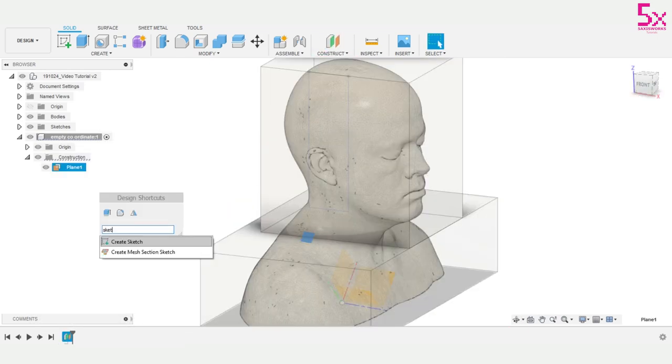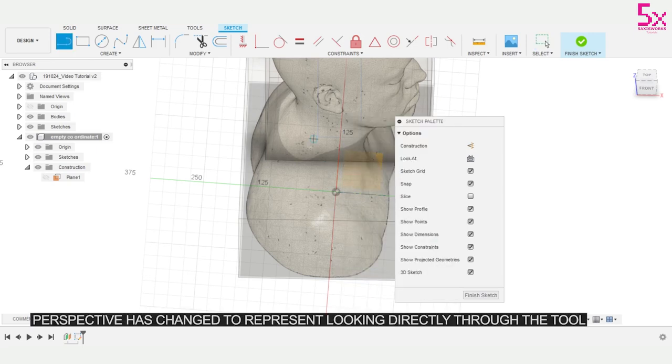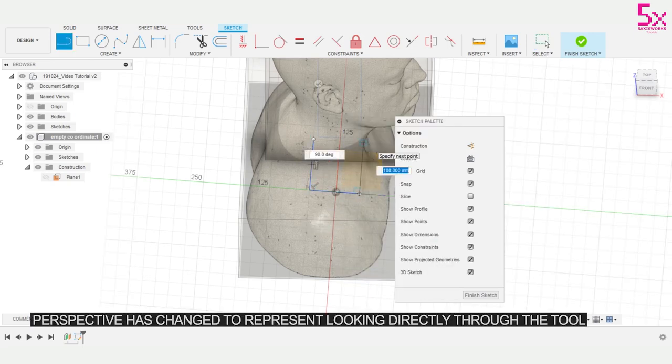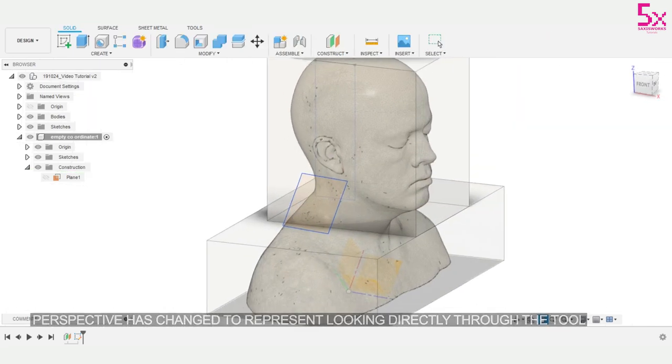I'll start sketching onto this plane but notice how my view suddenly shifts. This perspective is representing looking directly through the tool, meaning drawing in this plane now is an accurate boundary to my model.